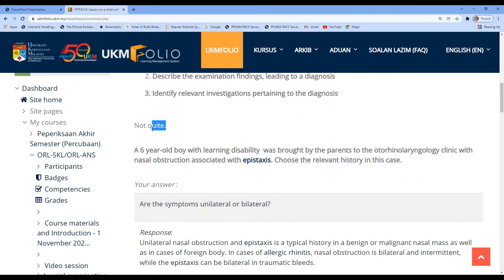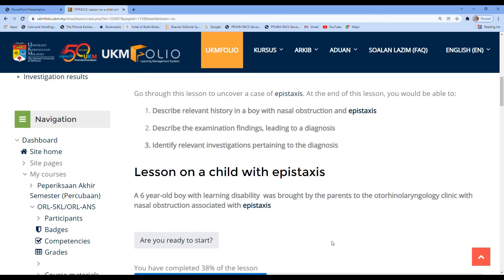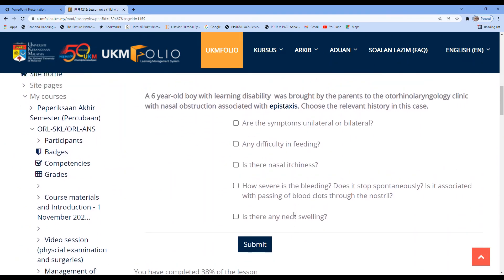The response is 'not quite' — so the student knows they may have missed one history point. Now the student knows one more point is missing. Taking the previous answers and thinking carefully: neck swelling is probably relevant; nasal itchiness and feeding are probably less important. The student now thinks: malignant tumors of the nasal cavity can cause metastasis to neck nodes, causing cervical lymphadenopathy. The student adds neck swelling and submits.